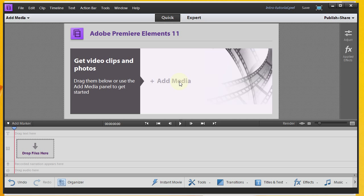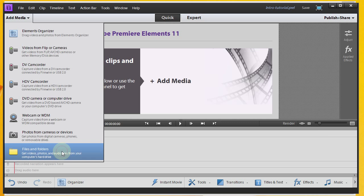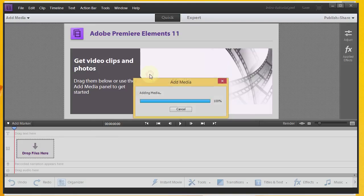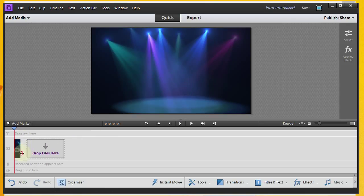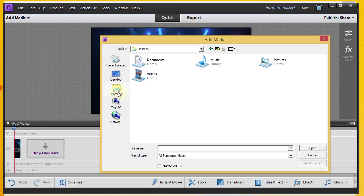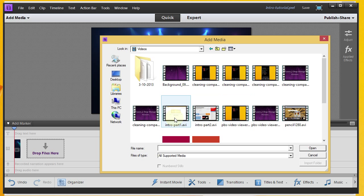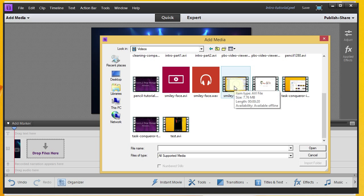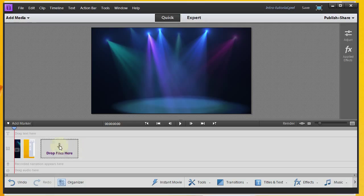We're going to go ahead and add our background video. I did actually have to end up downloading a different one because I had problems with the first one — we're going with this Disco Lights background video. You can see it's been added. Now the next thing we want to do is add our main video, which is a video of drawing a smiley face. Let's find it — smiley face — right there.